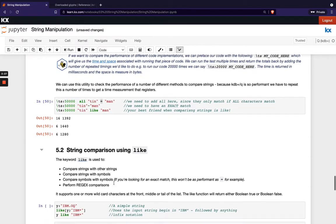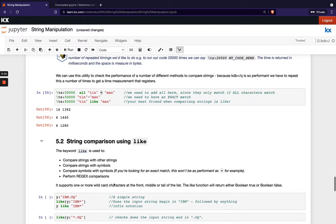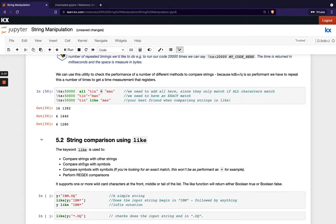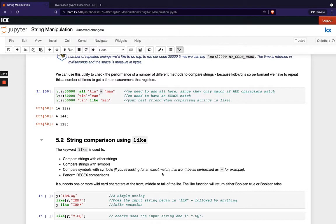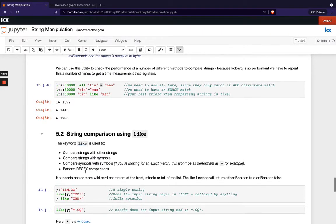How do we use this like function? We've got a number of different ways. The first one we've just seen when we want to compare strings with strings we can do that. We can also compare strings with symbols and we can compare symbols with symbols although when you're looking for an exact match that wouldn't be as performant as just using the equals. And we can also perform regex comparisons so let's take a look at some of these.